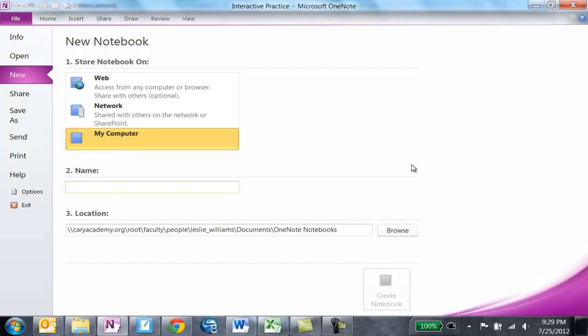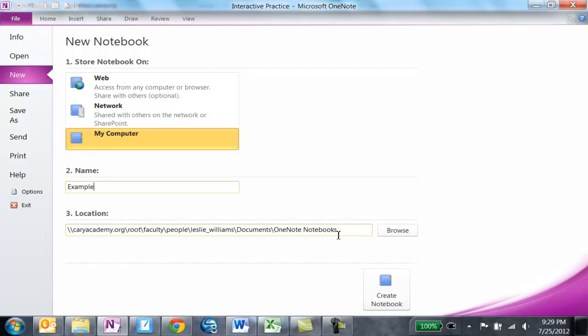Give it a name. I'm going to call this one Example, and it should be going into your name on your hard drive, which is root faculty people and your name, documents OneNote notebooks. Click Create Notebook.